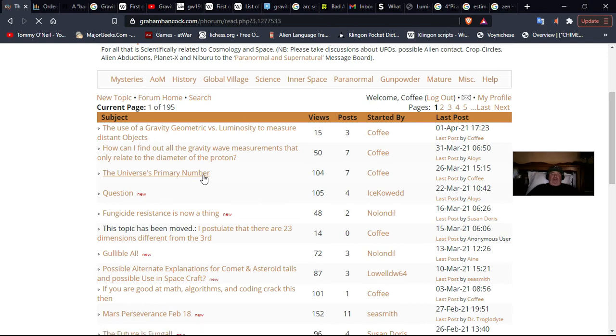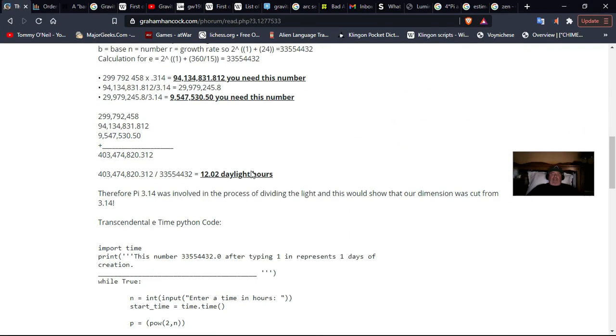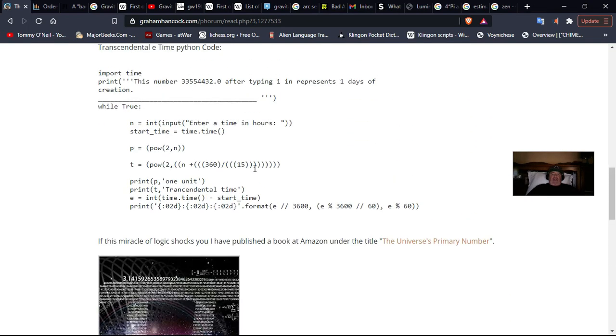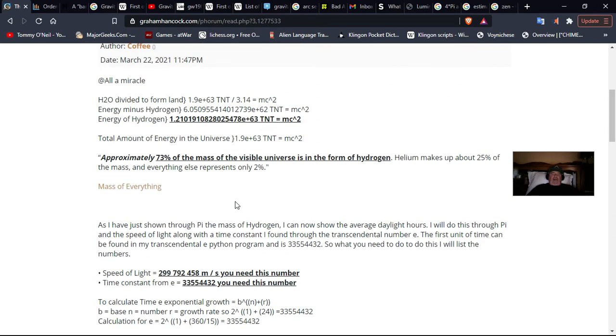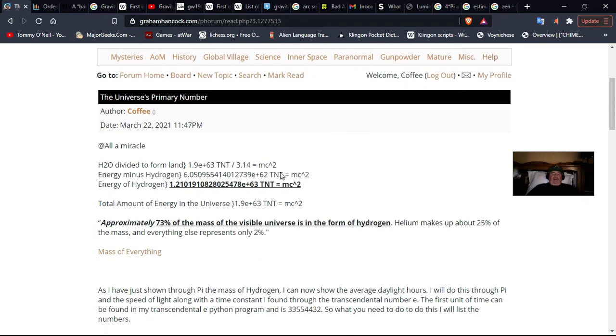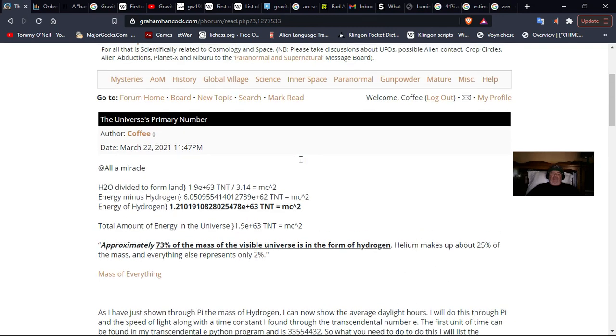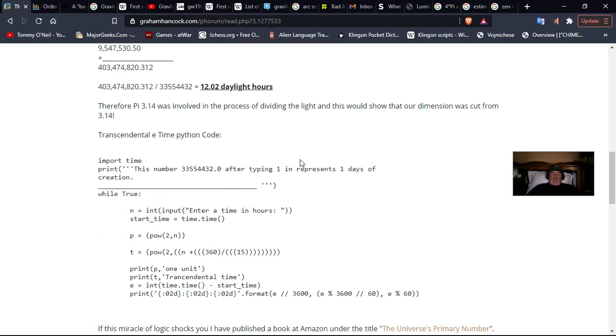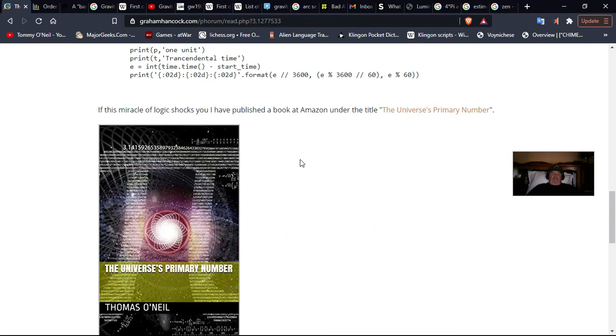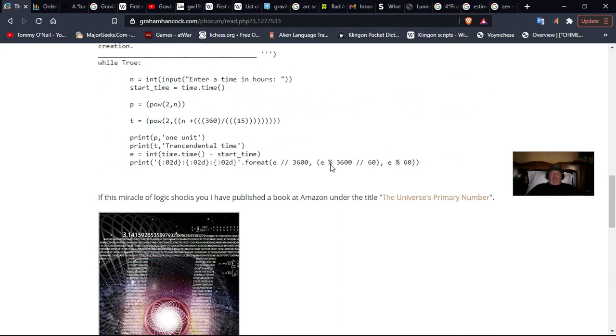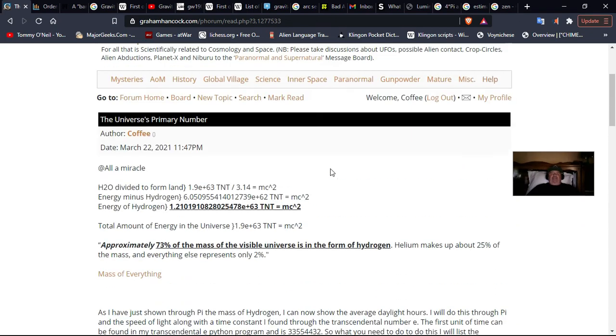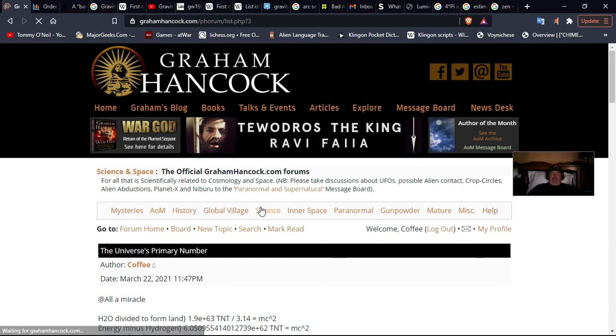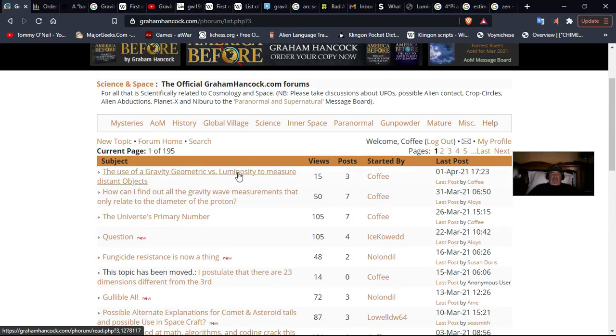My calculation is in the book. And it also has the daylight, the average daylight hours calculated through pi. It has the universe's hydrogen, which is about 73 mass of the universe is in hydrogen calculated from pi. And a bunch of other things, fine structure constant, everything is calculated from pi. So, it's a book I wrote called the universe's primary number. And here's the cover. If you want to pick that up from Amazon, it's a plug for me.